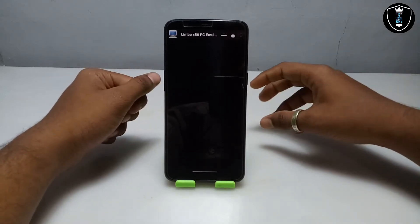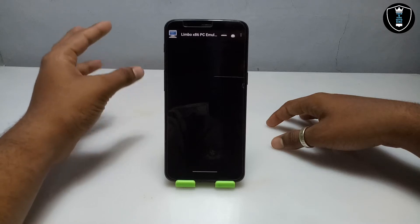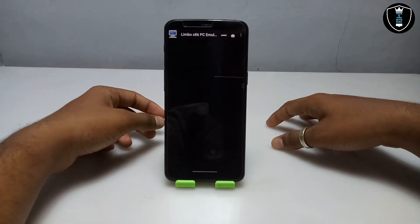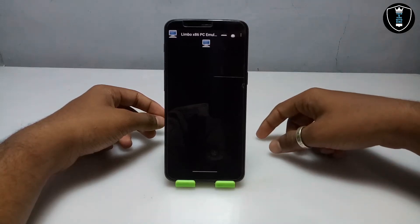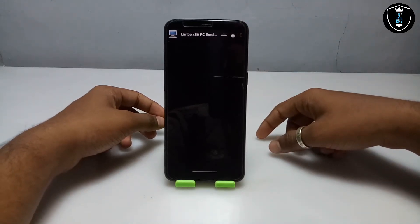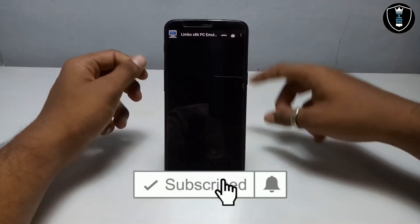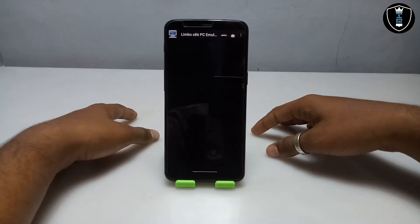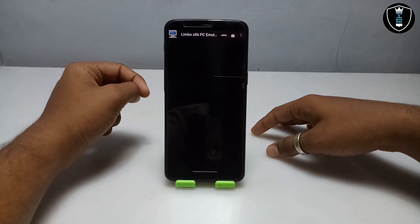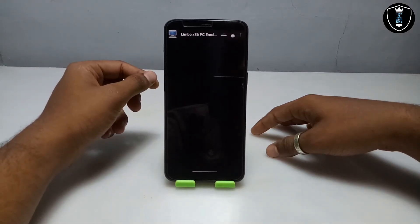After clicking Play, it will show booting from hard disk, which means every single setting is perfectly synced. The OS will boot in Android. As you can see, this is Linux Mint loading. It will only take about 2 to 3 minutes to fully boot. This also depends on your smartphone specifications and the settings you selected in Limbo PC Emulator.